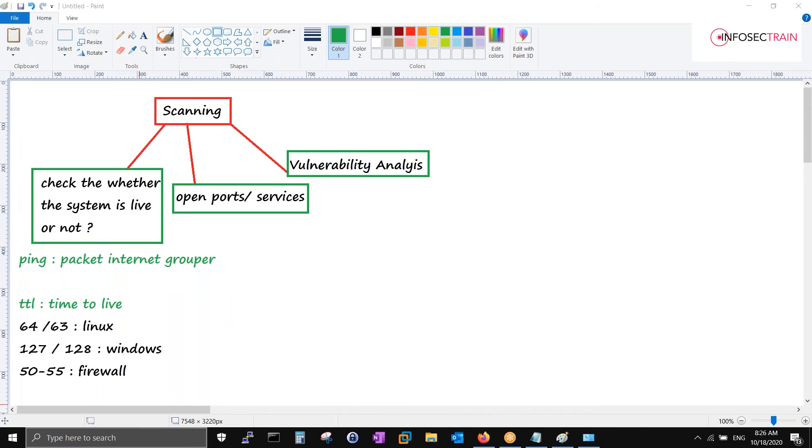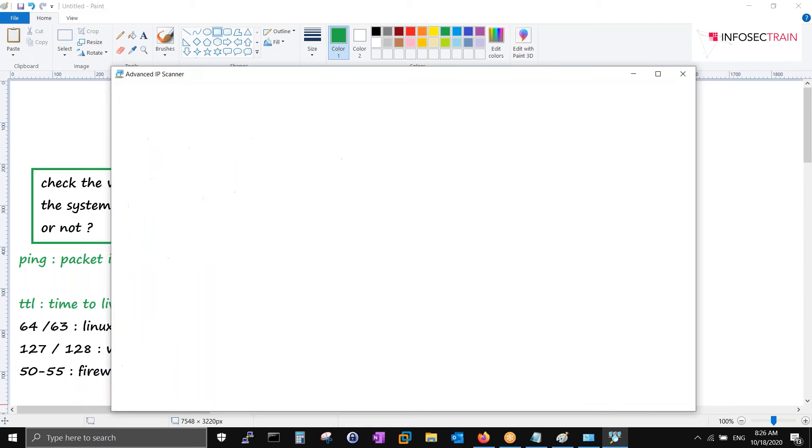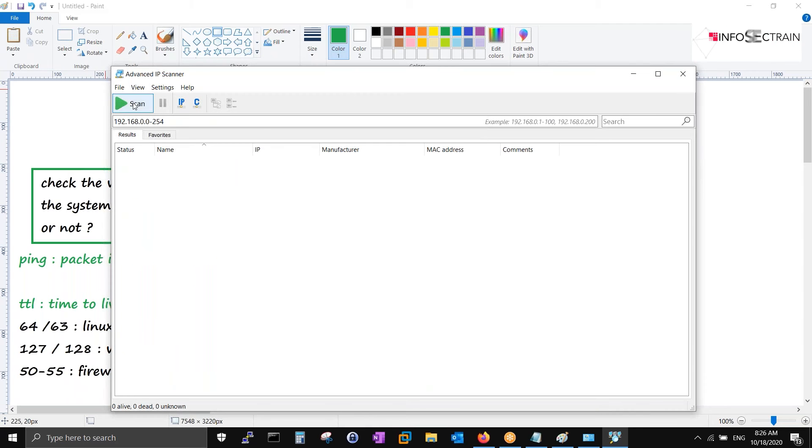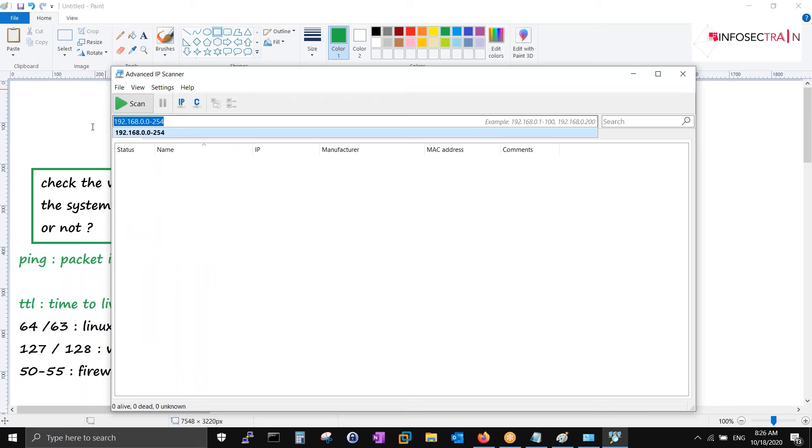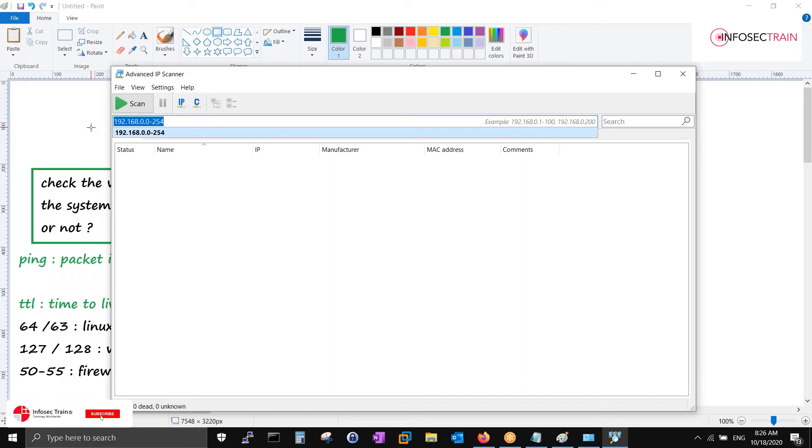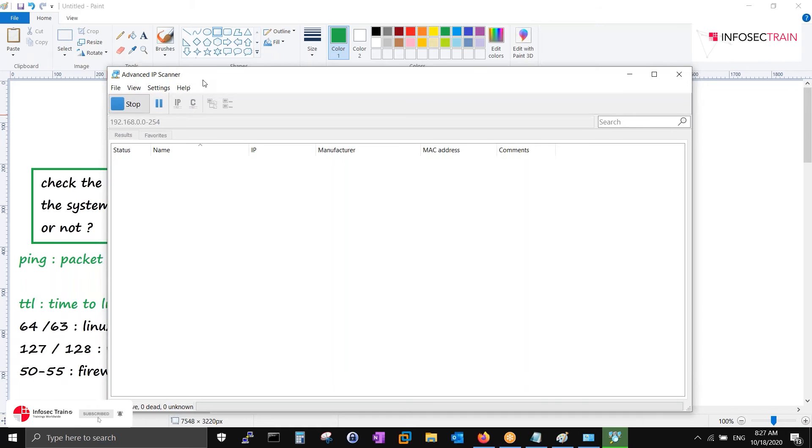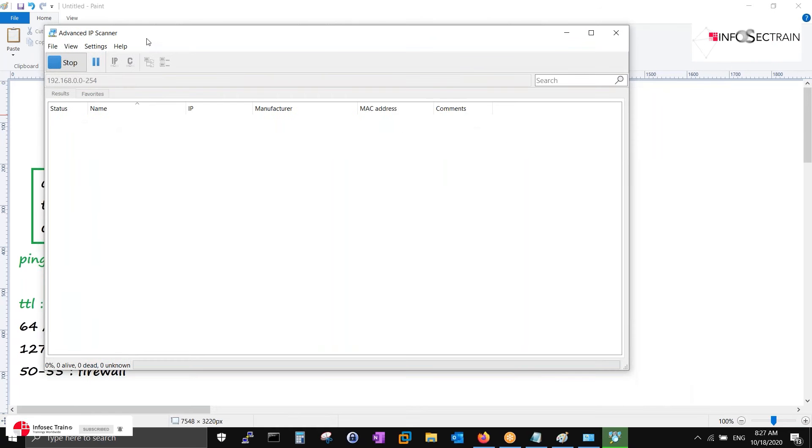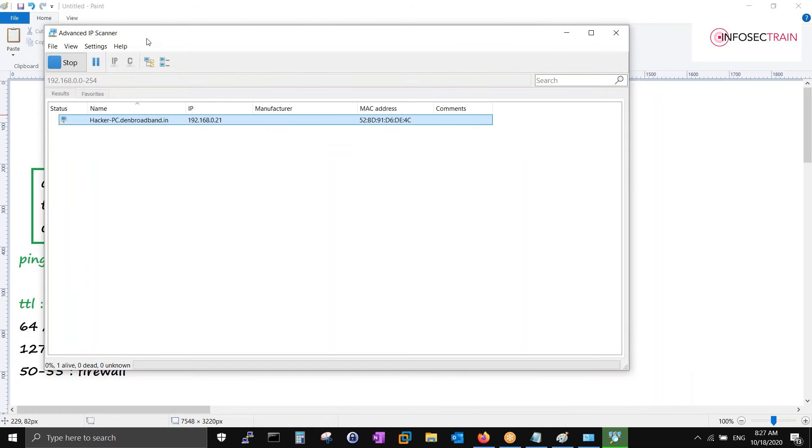If you are connected, you can go to Advanced IP Scanner. There is a tool - Advanced IP Scanner. You can specify the entire subnet 192.168.0.0 to 254, means you're scanning the entire network. Just click on scan.